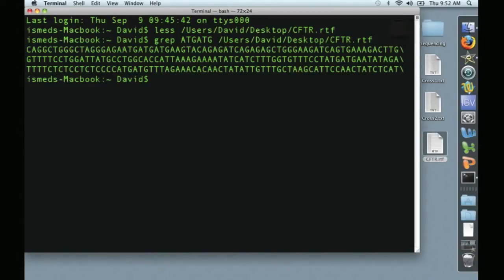You see here that it displays three lines of text, each of which contains the repeat ATG ATG, for example, here.